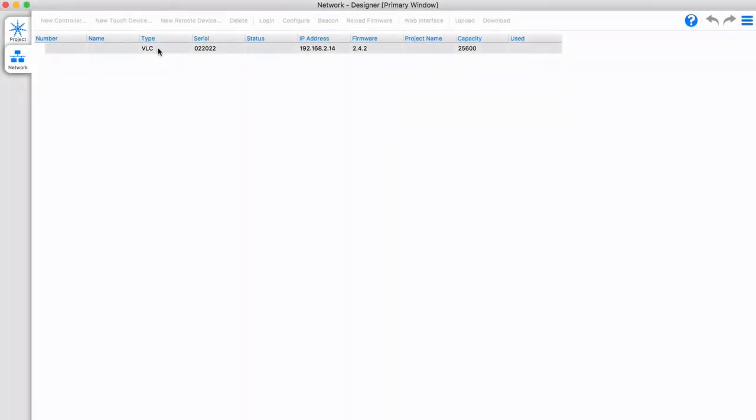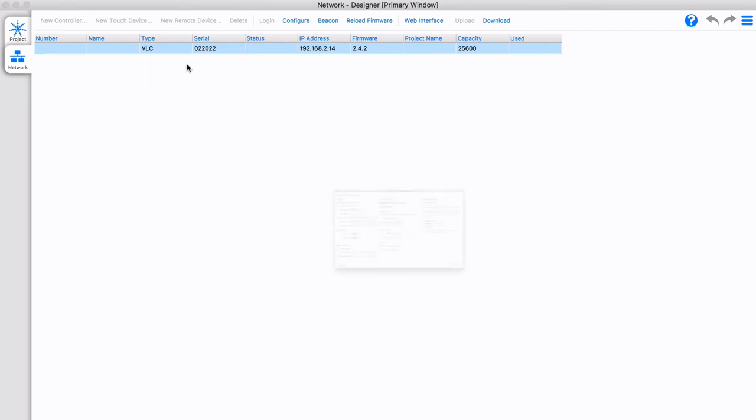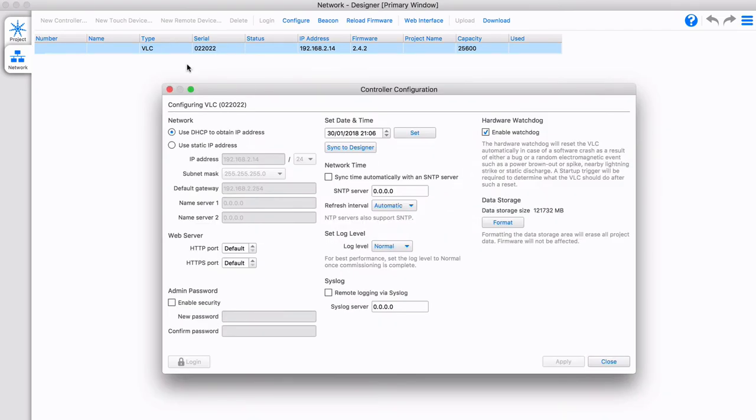In Designer, you set an IP address and update firmware in the same way as for the LPC, earlier in this video.